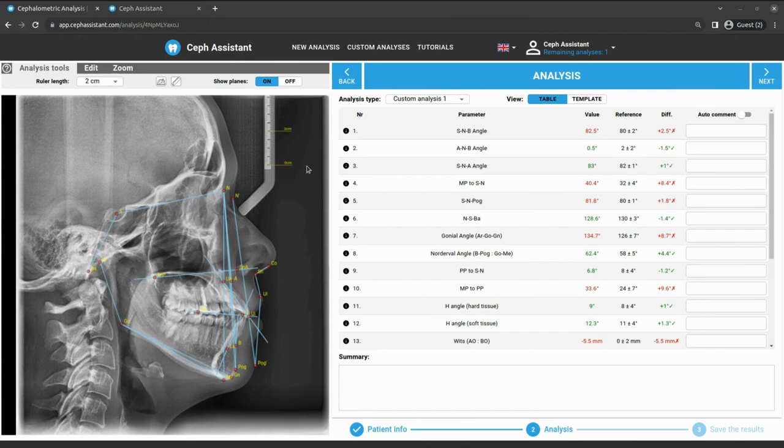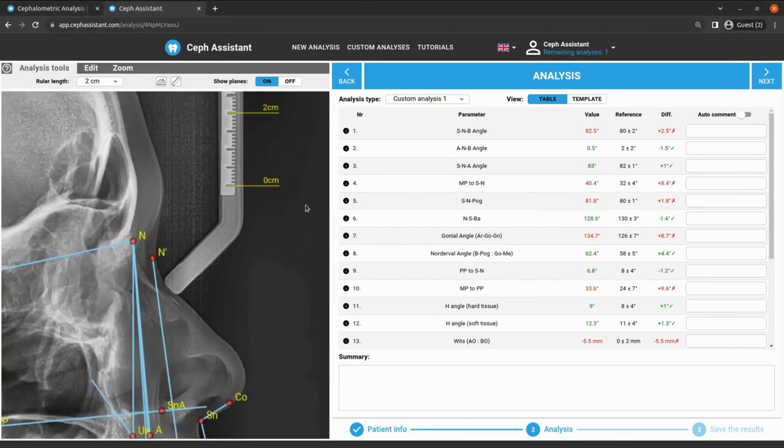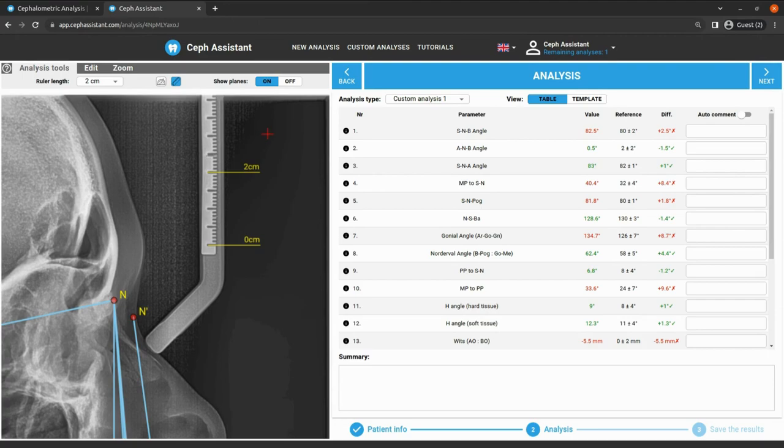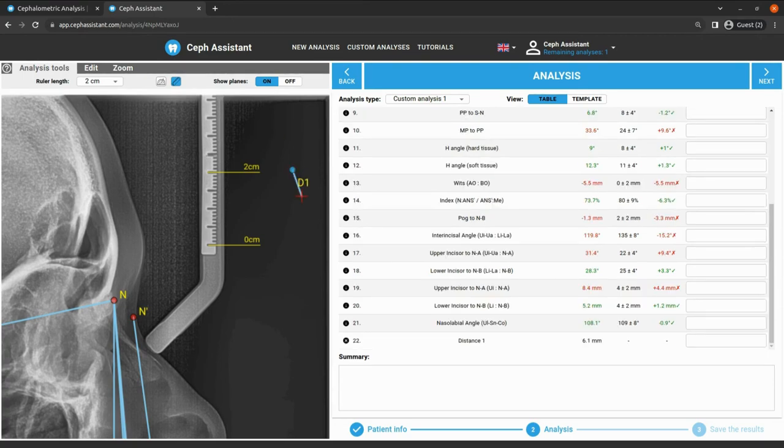To measure a distance manually, please click on the button in the analysis tools. Move the cursor to the image and place the first and then the second reference point.